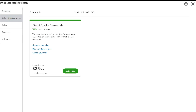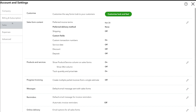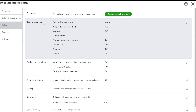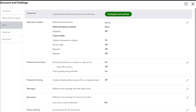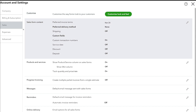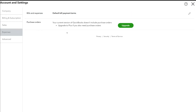Below company, we have billing and subscriptions — this is where you can upgrade or downgrade at any time, or cancel your trial. Then we have sales settings, where you can customize your sales form content, including shipping, discount, and deposit, and customize the way your form looks. Below sales, we have expenses. If you want to manage purchase orders, you'll need to upgrade to the plus plan — at the moment we're on the essentials plan.